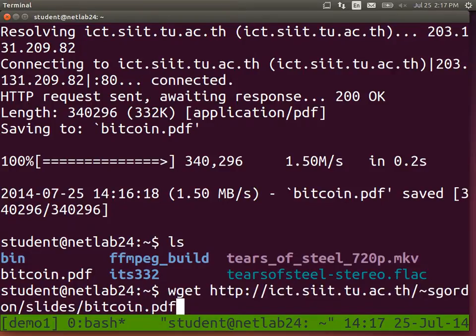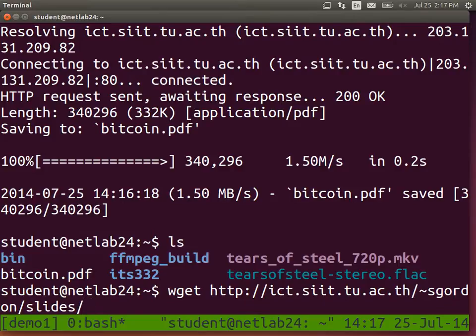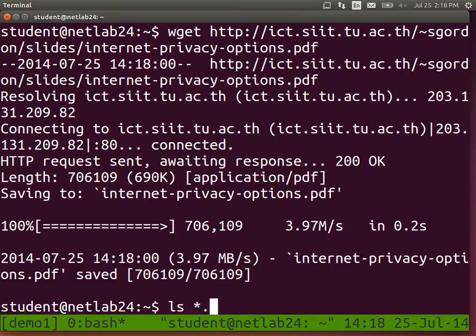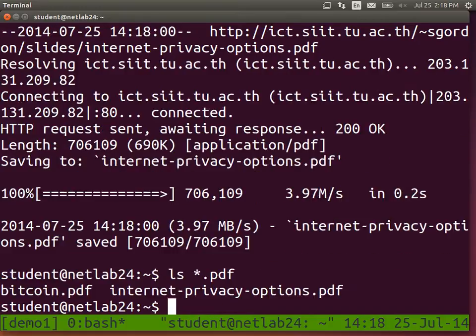Let's download another one while we're here - internet privacy. So we have two PDFs. Let's do something with those PDFs. PDF TK is a program that does basic manipulation of PDF files: combining, splitting, and a few other operations.